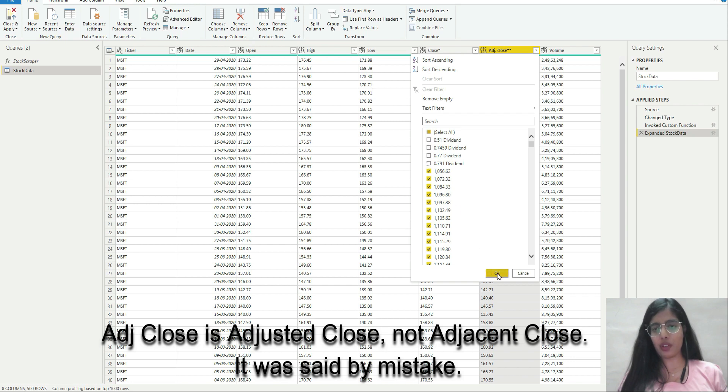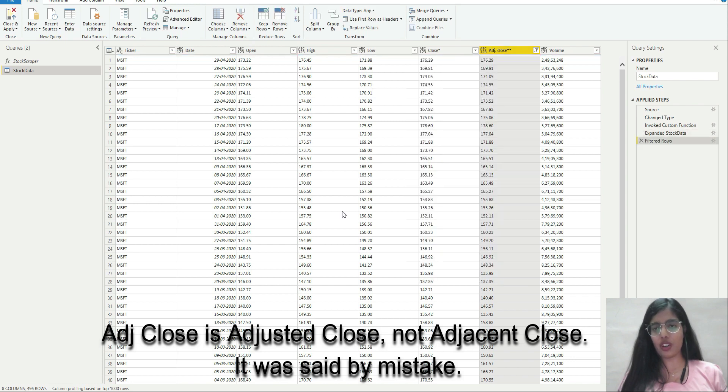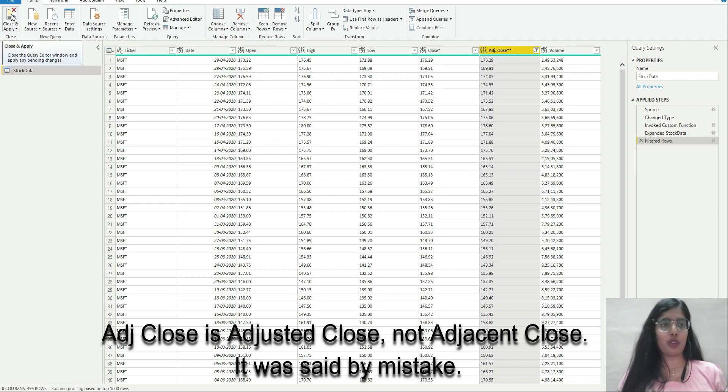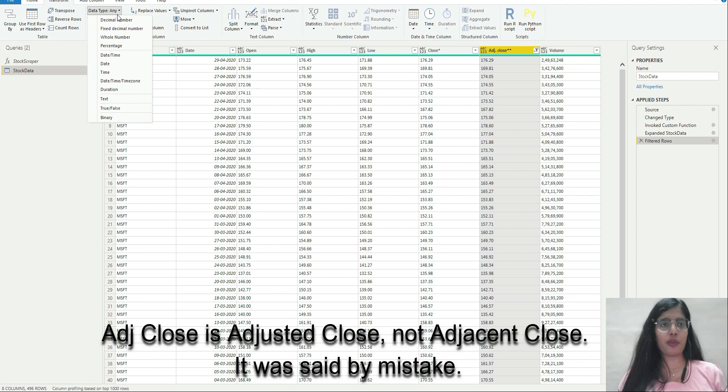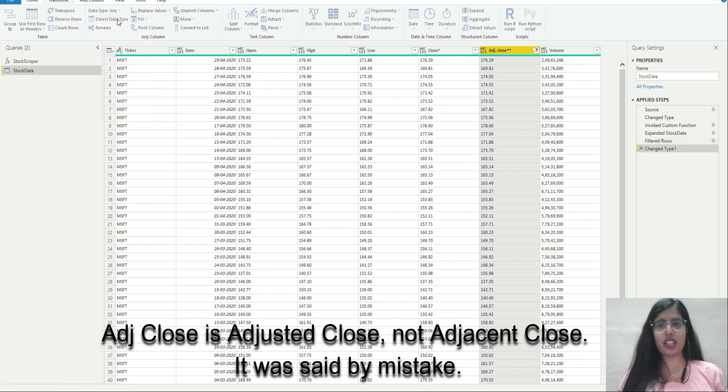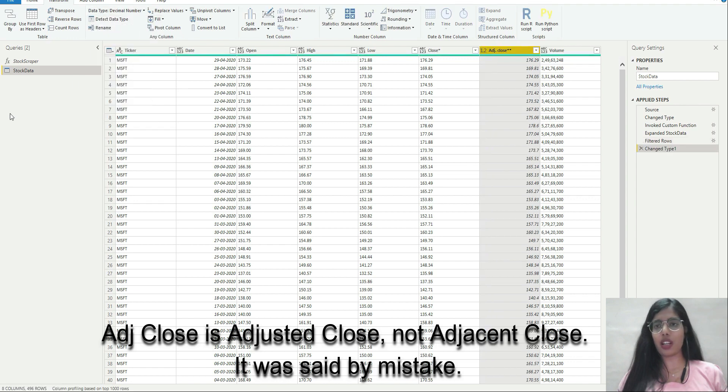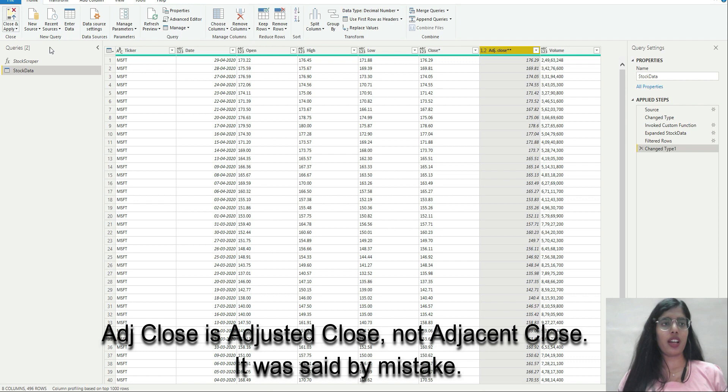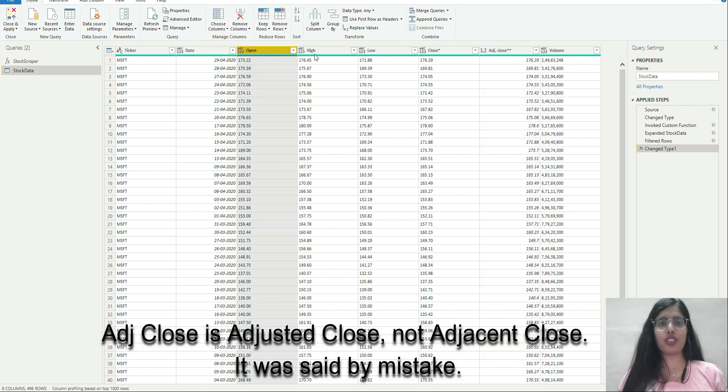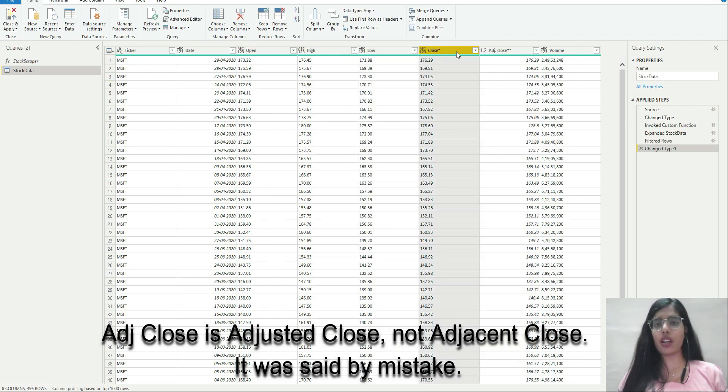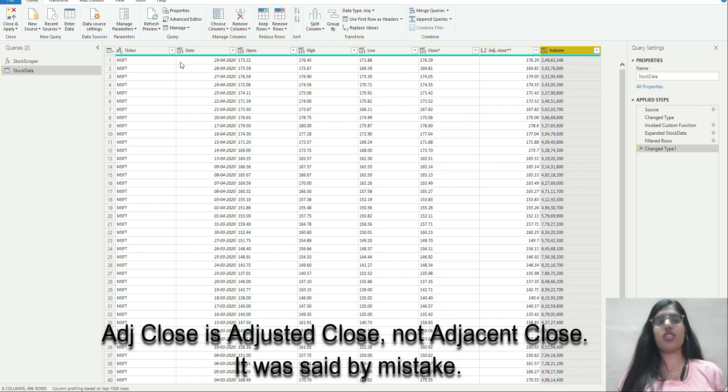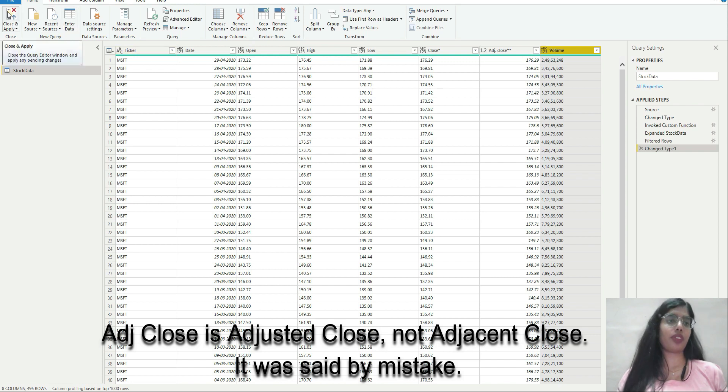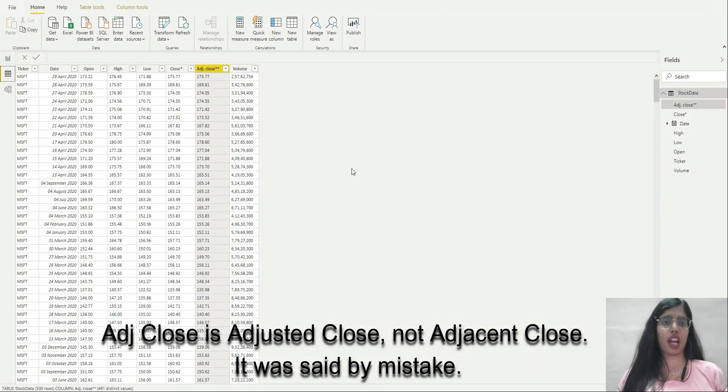I'm going to change it from any to a decimal number in the first place. I'll actually have to do this for every column. Right now I'm not going to do this since I'm interested in adjusted close for the time being. I will click on close and apply.